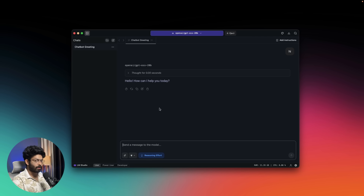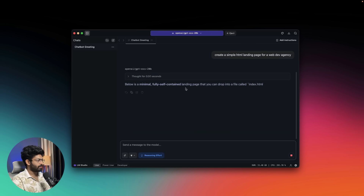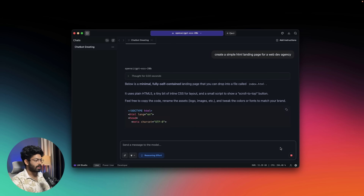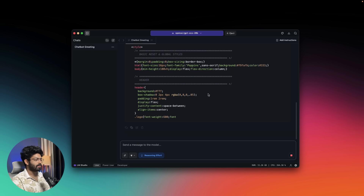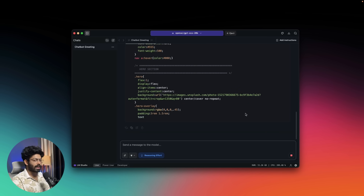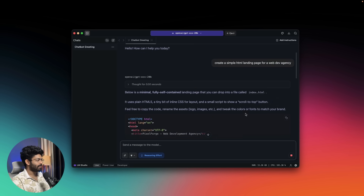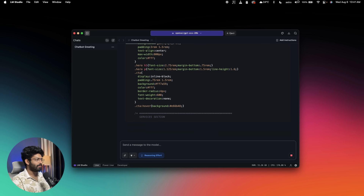The 20 billion parameter variant is reasonably fast on my computer with around 24 GB of RAM. Next, I'll ask it to write some code: 'Create a simple HTML landing page for a web dev agency.' It has started outputting tokens and the CPU usage spiked to around 278% with RAM at 11.37 GB. The 20 billion parameter variant is reasonably fast, though I'm not sure the 120 billion variant could run on this machine.